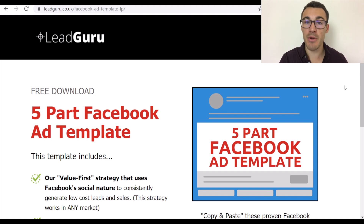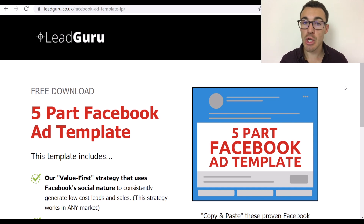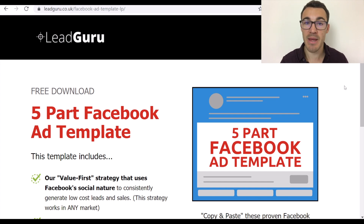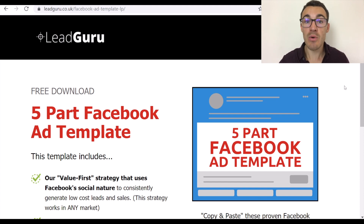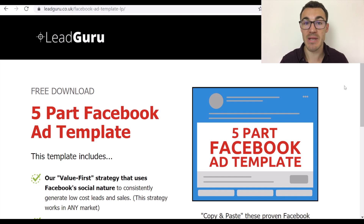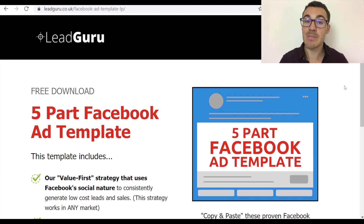Opt-in pages are very important components of a Facebook ad sales funnel, and I thought I'd quickly show you an example of one I've created that converts very, very well. This opt-in page converts at over 65% — so 65% of people that click on a Facebook ad and come through to this page will sign up for my five-part Facebook ad template, which makes my Facebook ad campaigns much more successful.